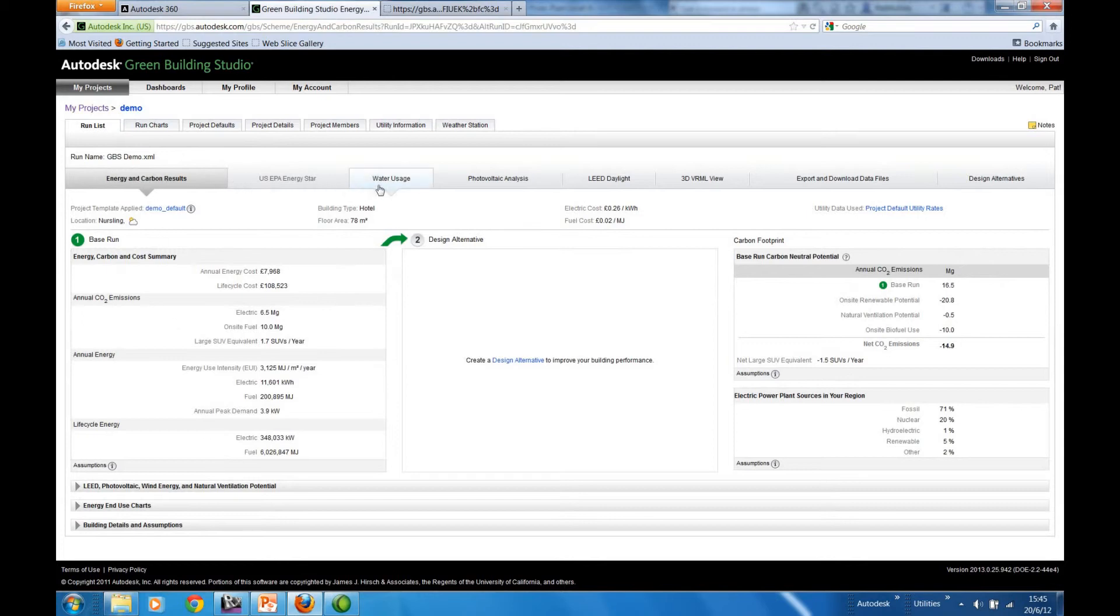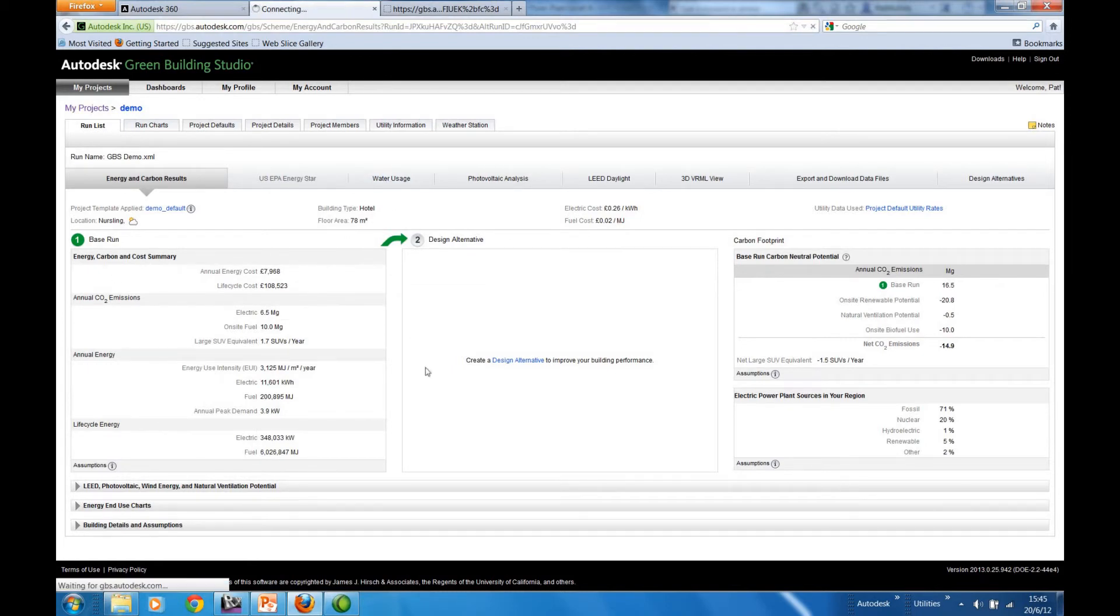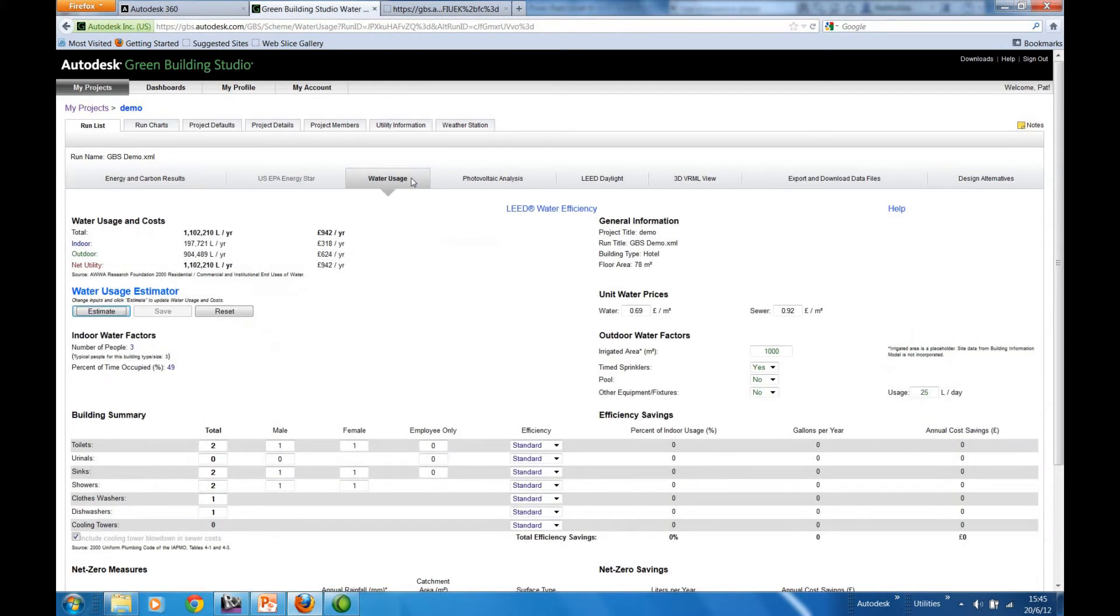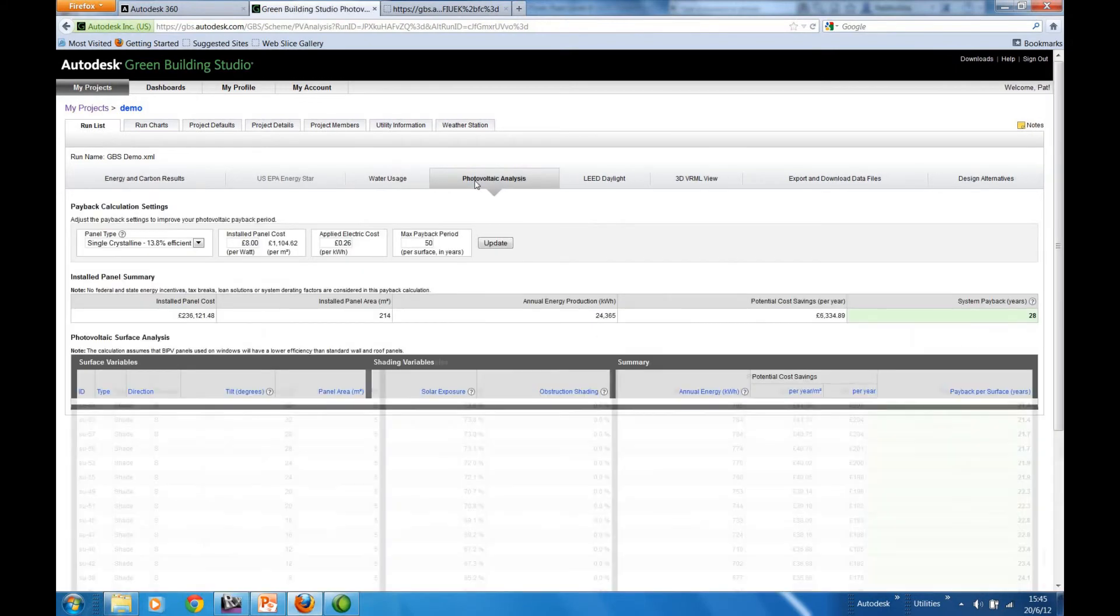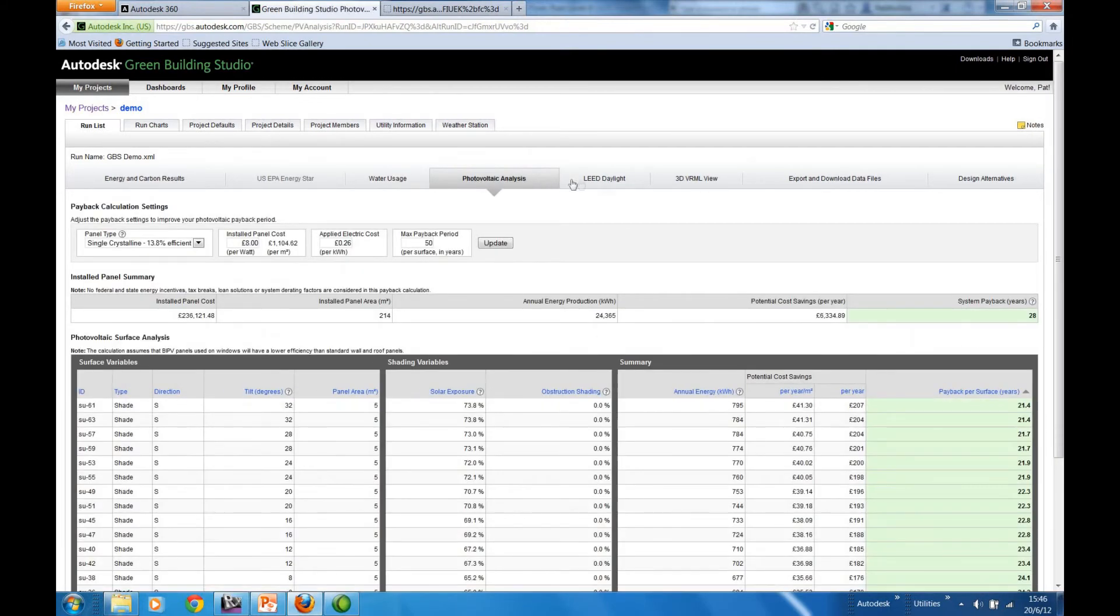We run through these tabs here. Here's the information, the base run, water usage, photovoltaic analysis, etc.